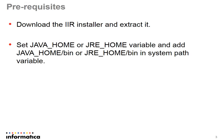Prerequisites: download the IR installer and extract it. We will be downloading this IR installer from the download link provided by Informatica shipping team on your request. Second prerequisite is set JAVA_HOME or JRE_HOME variables and add JAVA_HOME or JRE_HOME slash bin in the system path variable.